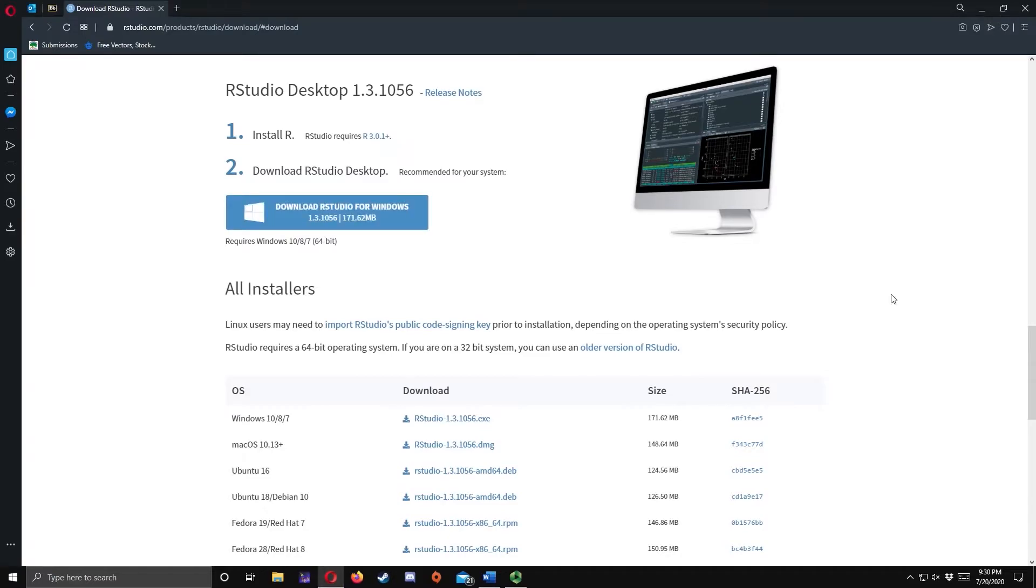Once the installers are downloaded, locate the files in your computer. In my case, it is saved in the Download folder. Let's go to that location.